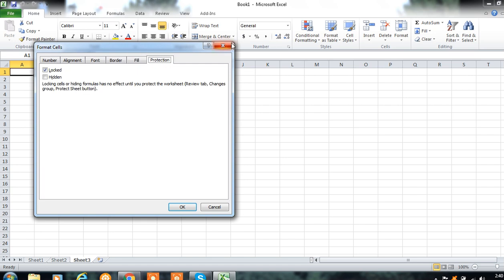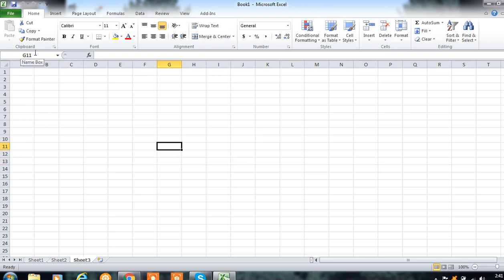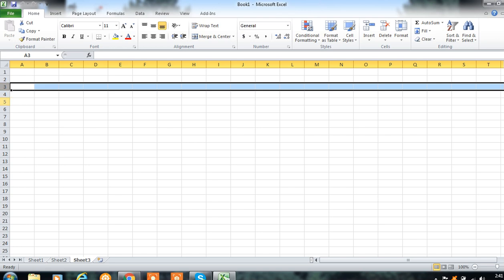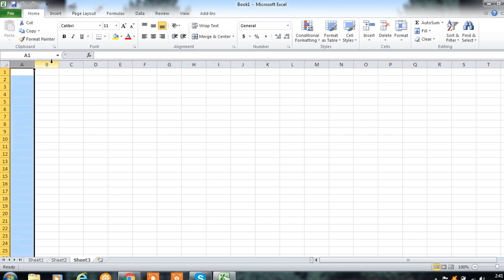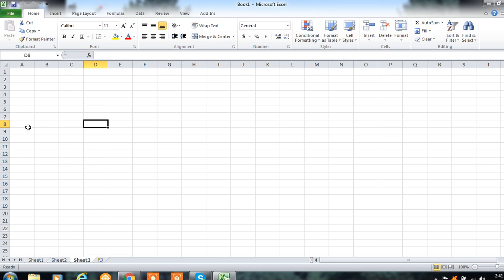This is your formula bar and this is your name box. When you click anywhere inside your sheet, the name box will display the cell name. The horizontal lines in Excel are known as rows and the vertical lines are known as columns. When we click on the intersection of a row and column, that box is known as a cell. The location of this cell — for example, D8 — will display in the name box.